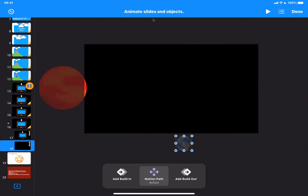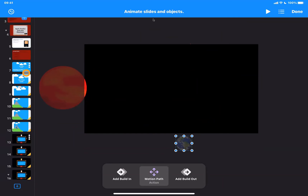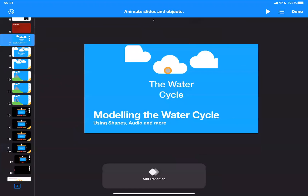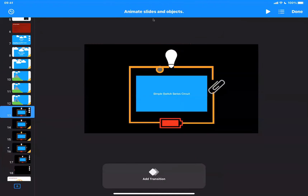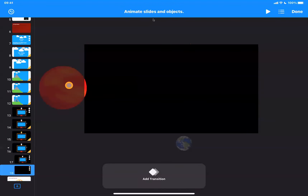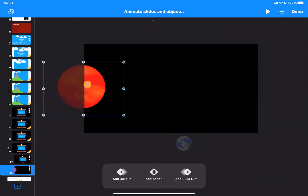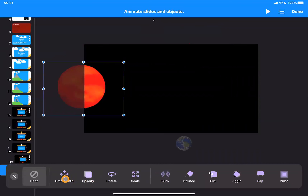So there are a couple of different ways to create animation to model learning for students in the classroom — either through using shapes and Magic Move, or using actual copyright-free pictures from the internet, and then using the Create Path action rather than Magic Move.